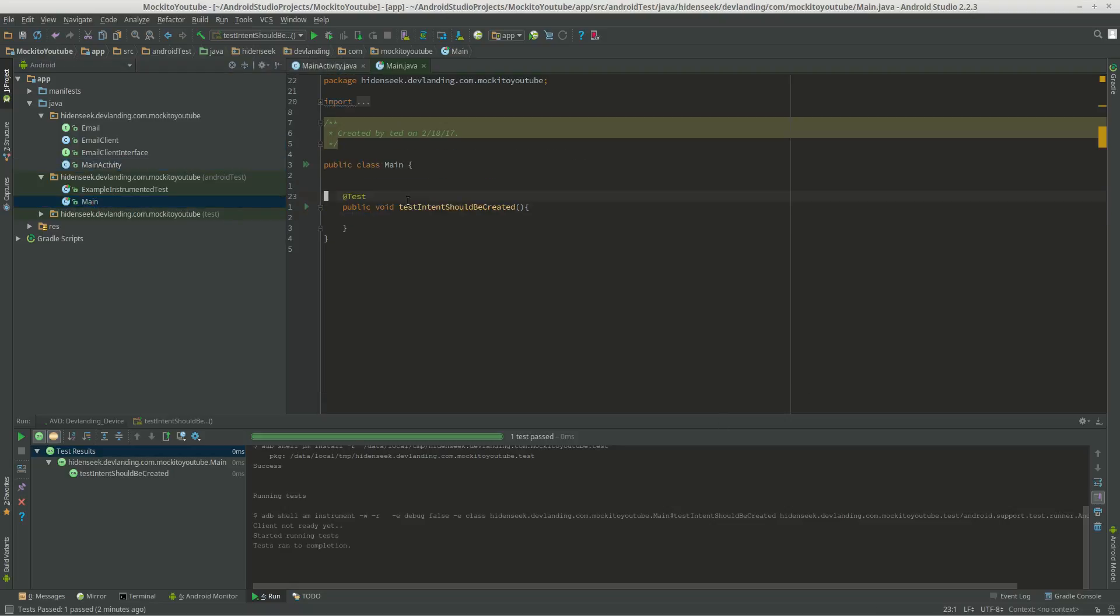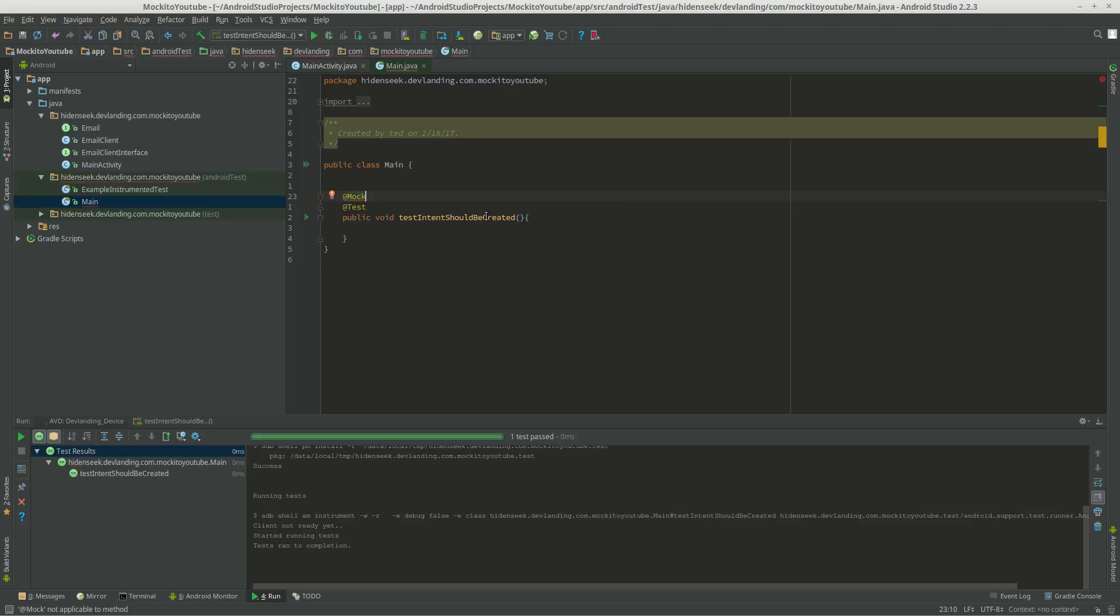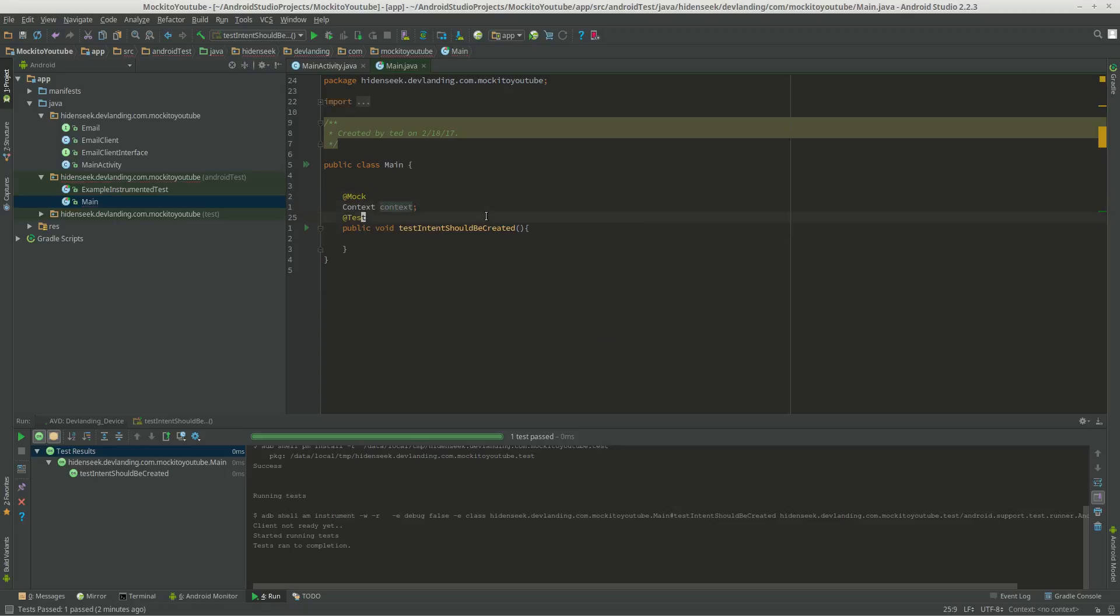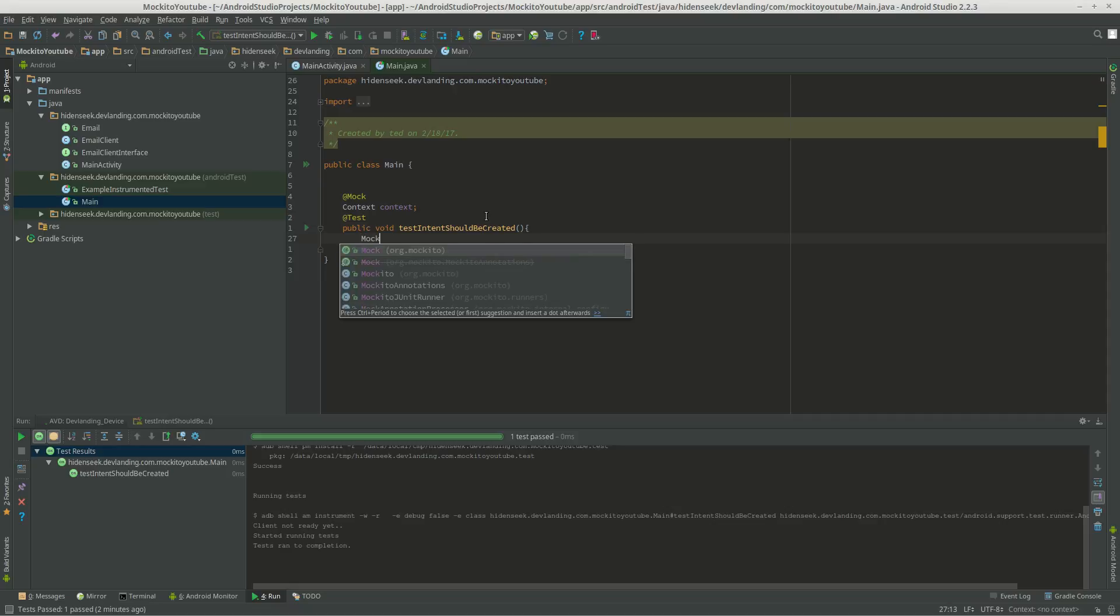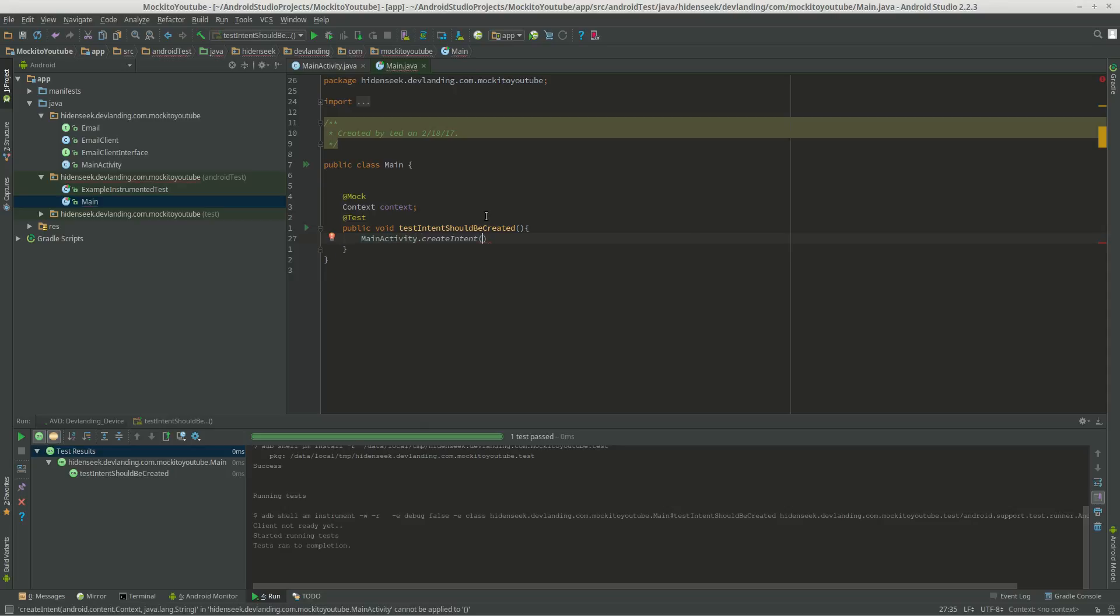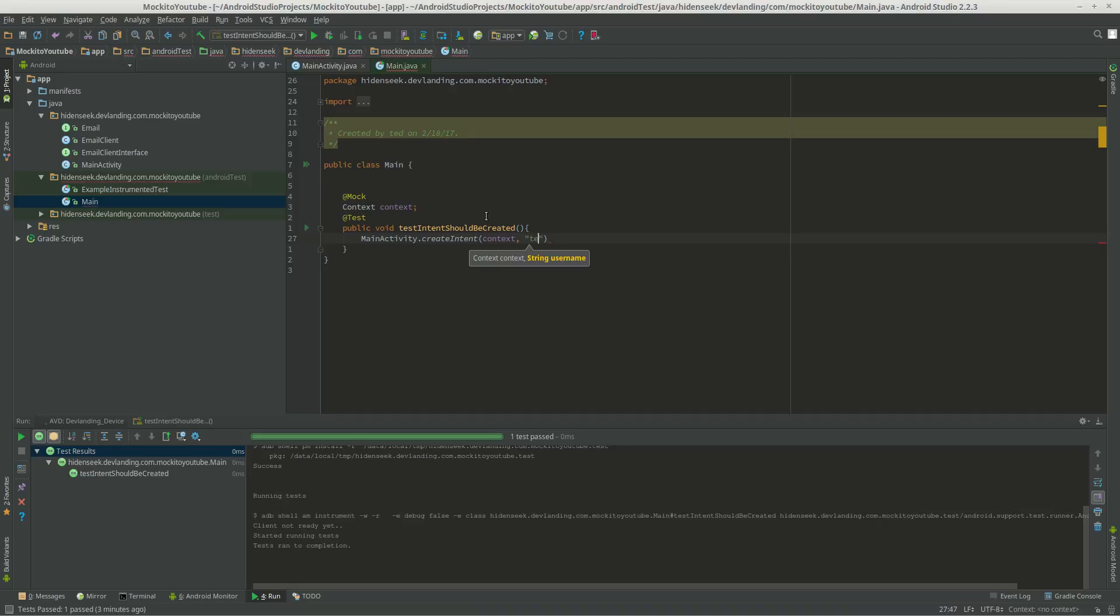Going to main, test intent should be created. So first we're going to create a mock and do context. So we need a mock context. I'm going to do mainActivity.createIntent.context and my username is Ted.